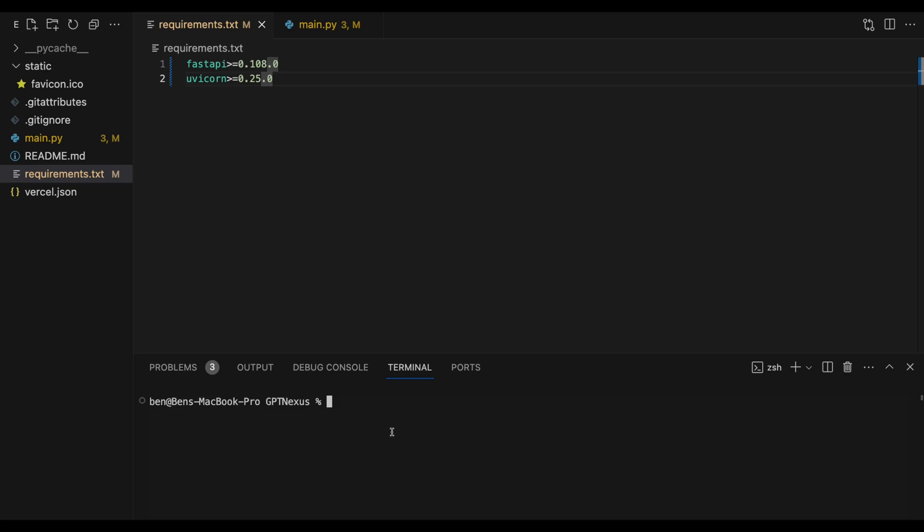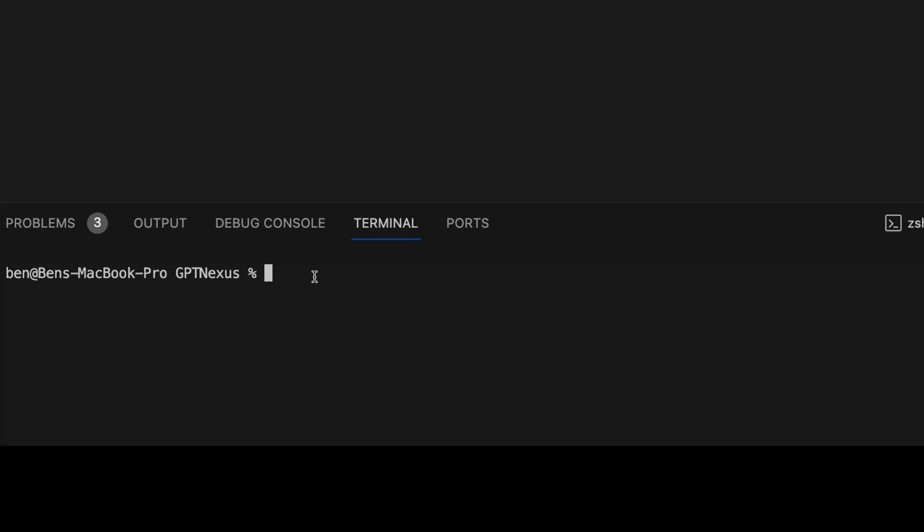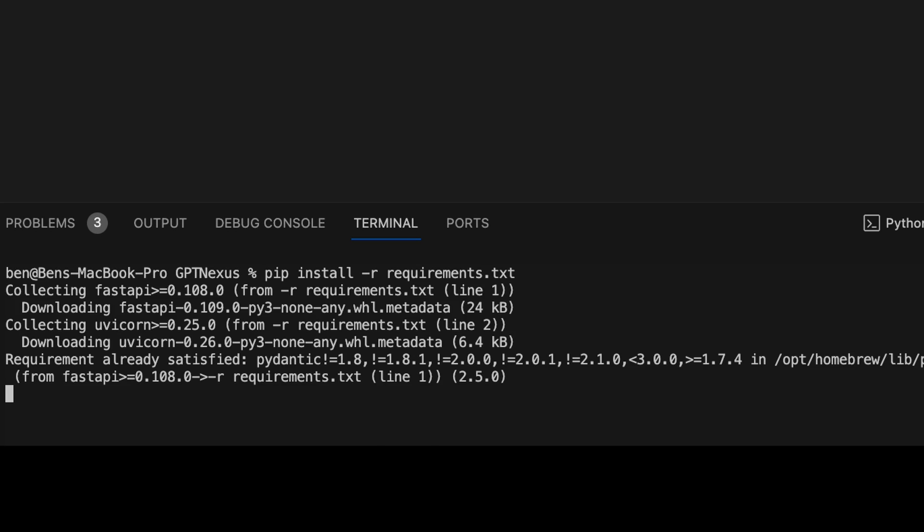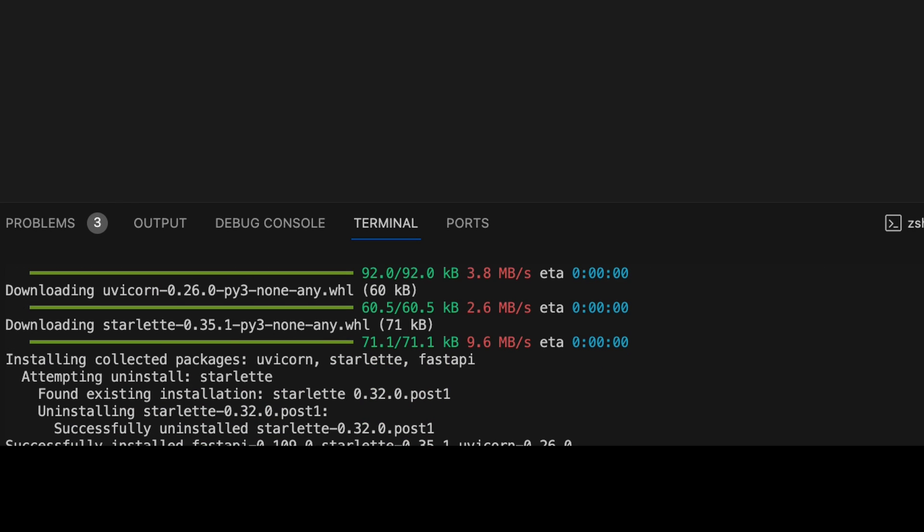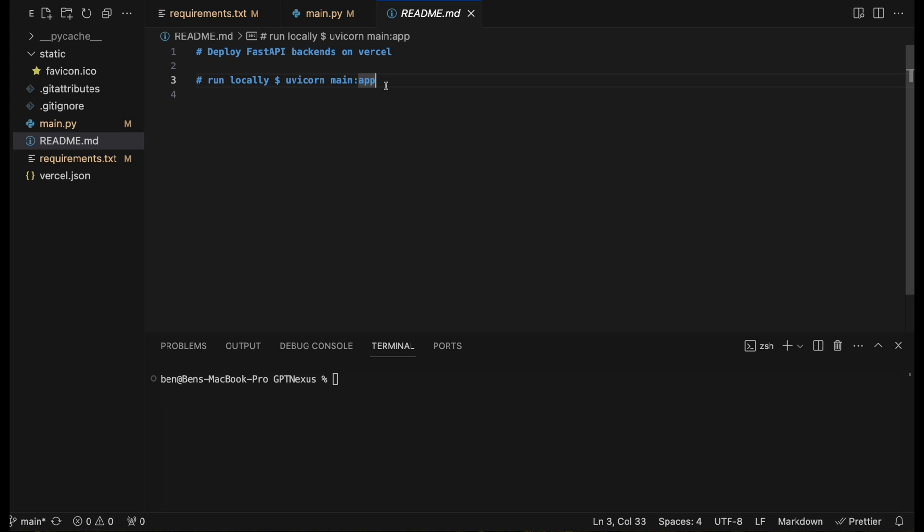The first step is we're going to get the API working locally. I'll put a link to this project in the description of this video. And it has a requirements.txt file, so you can just do a pip install, and then it'll install all the requirements for you. Now we can just run it, and we can use Uvicorn to run it locally.